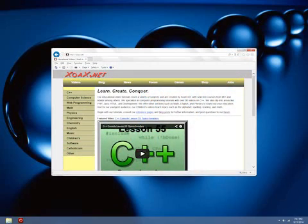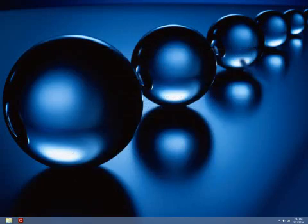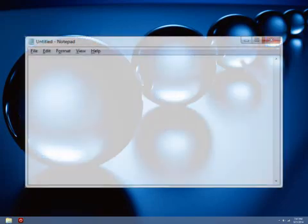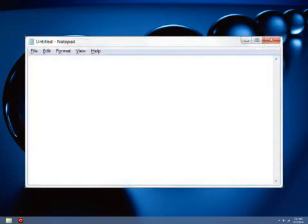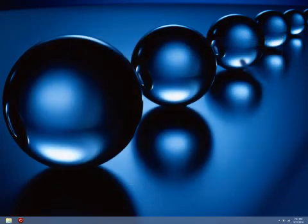You can use Internet Explorer or whatever browser is available. As far as a text editor, you can use Notepad, which is also available on all Windows machines. I will use Notepad for this lesson, but there are many other options.